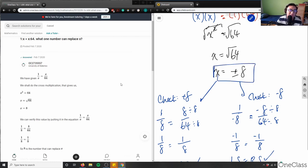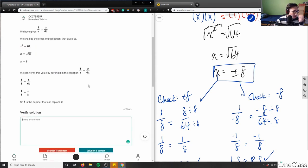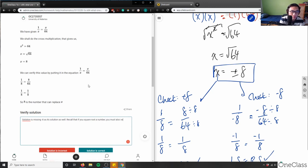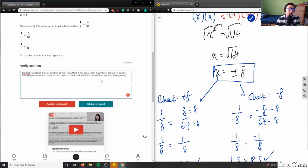The given solution of positive 8 is correct, but it's missing negative 8 as a solution. Recall that when you take a square root, you must consider both the positive and negative solutions, and you should verify both solutions in the original equation. The solution is correct but incomplete — it's missing negative 8.